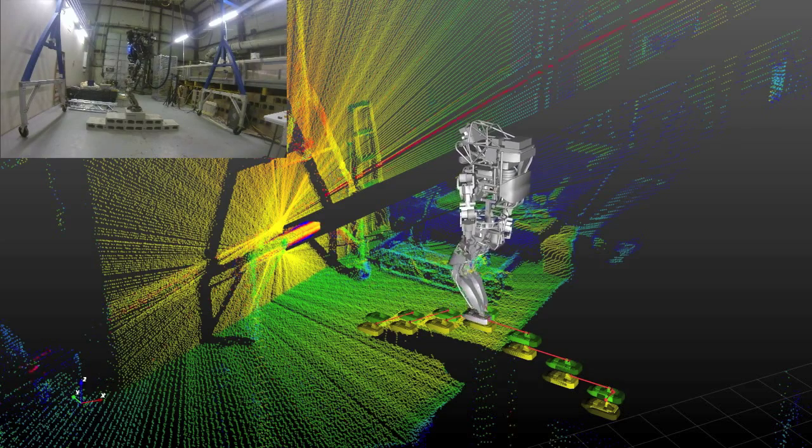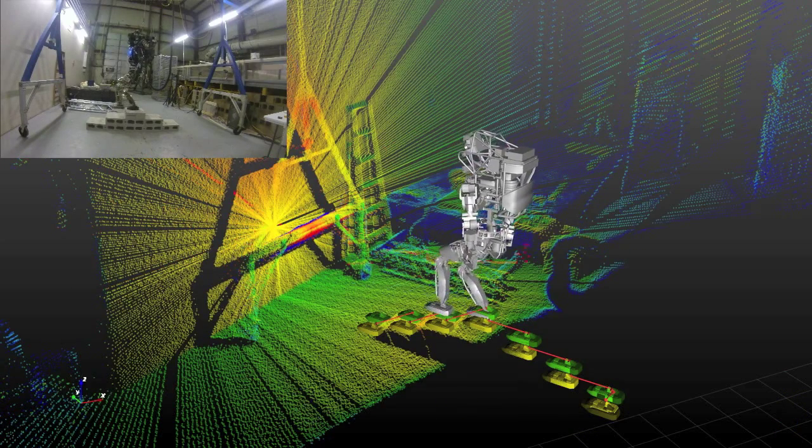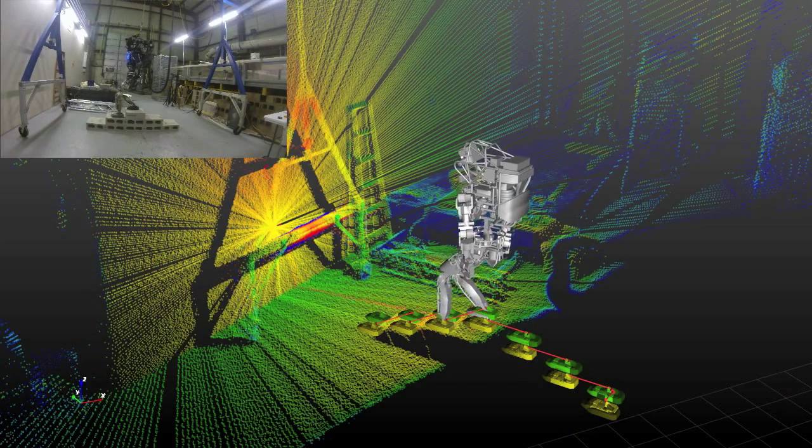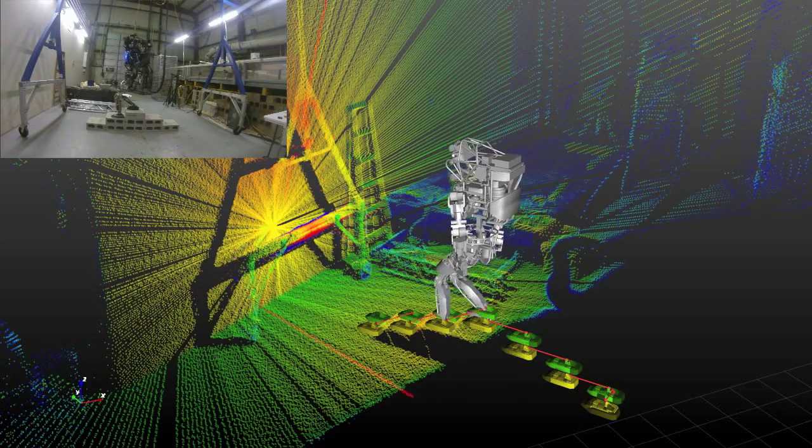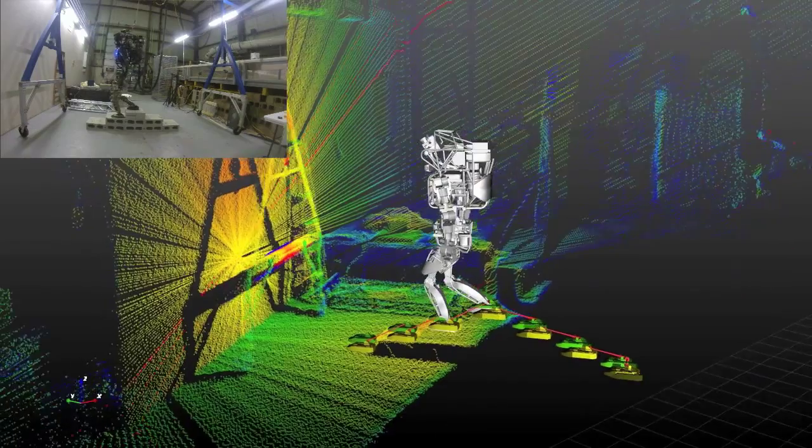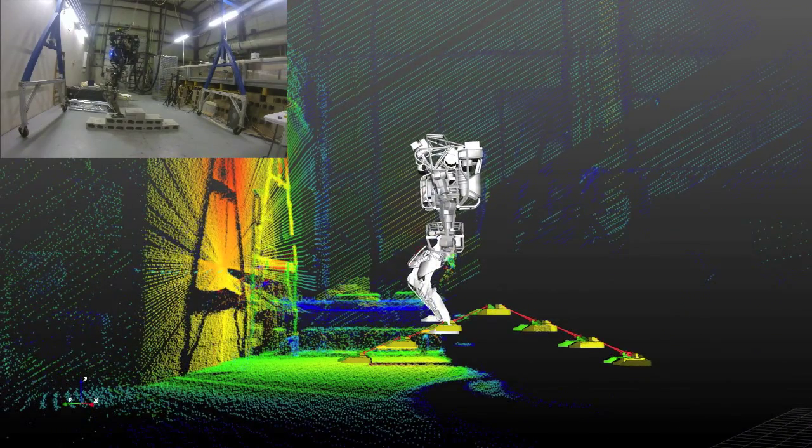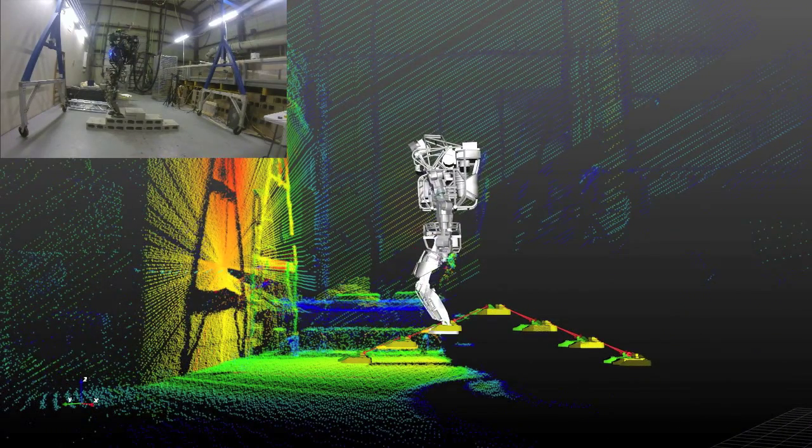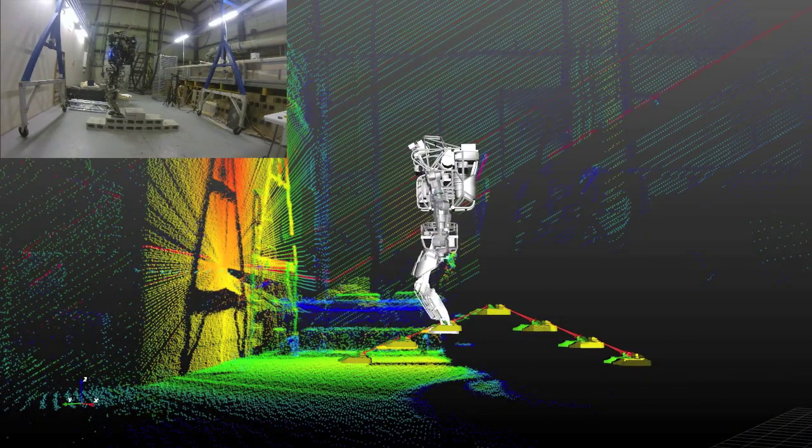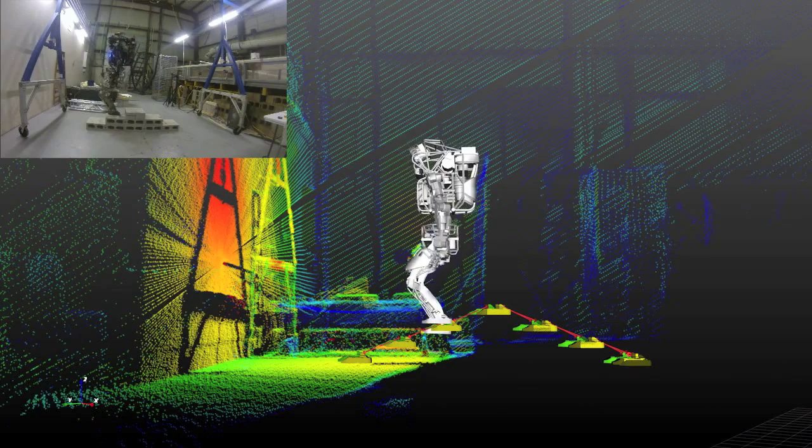In this video, the Boston Dynamic Controller executes the footstep plan while the state estimator runs at 300Hz and continuously refines the relative placement of the upcoming footsteps.